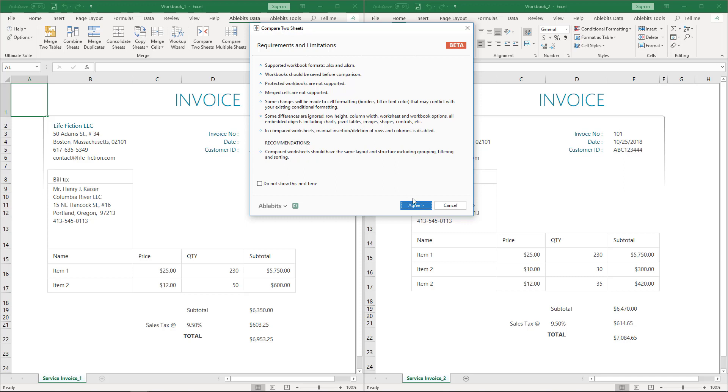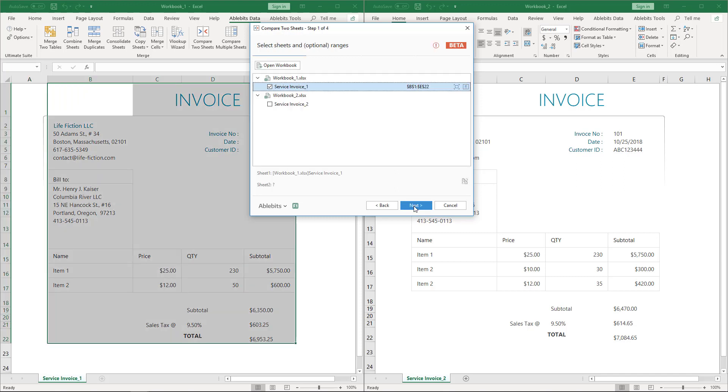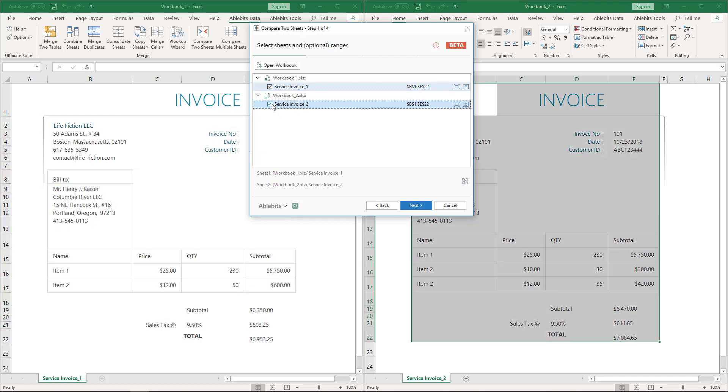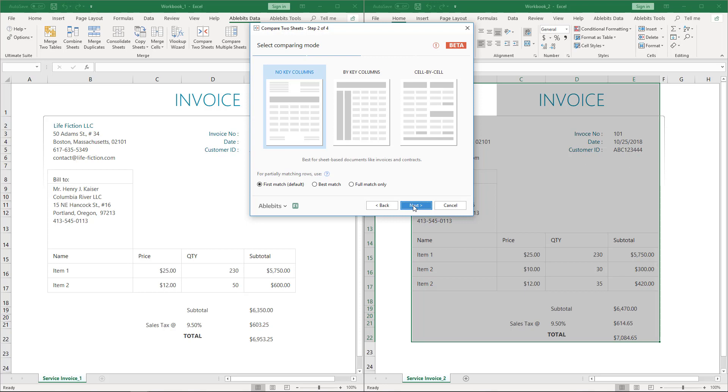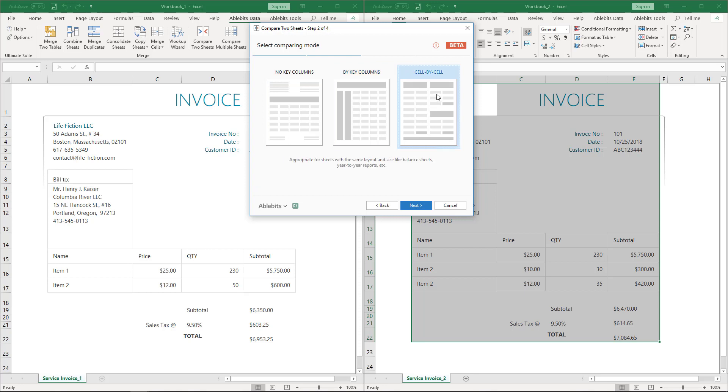We click Agree and here is the third step. We should select the sheets. Your invoices may be in the same Excel book or in different files. On this step, let's pick the comparing mode and the matching option. The tool offers you three comparing modes for different types of sheets. For invoices, I choose No key columns.